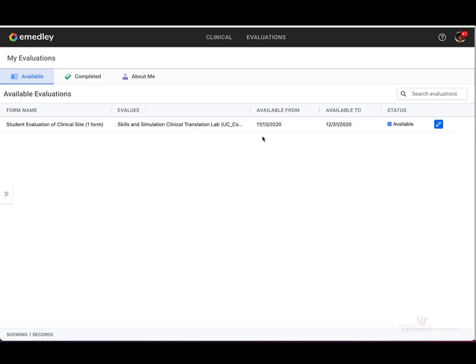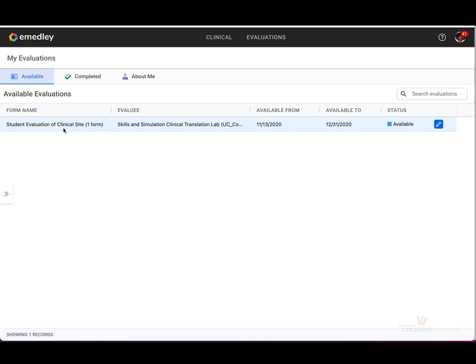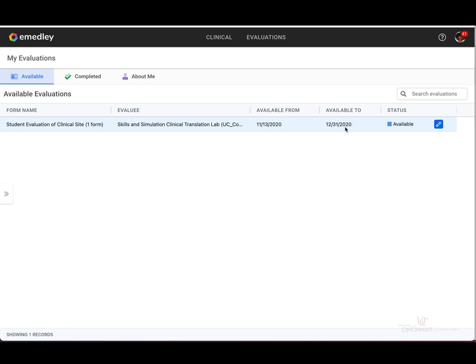If you have already started an evaluation, you would see an in-progress status under this column. You will see the form name, which is the type of evaluation to be completed, the evaluee who is filling out the evaluation, the dates that the evaluation is available from and when it will close, and the current status of your evaluation. To fill out the evaluation, click on the blue pencil located next to the individual evaluation entry.